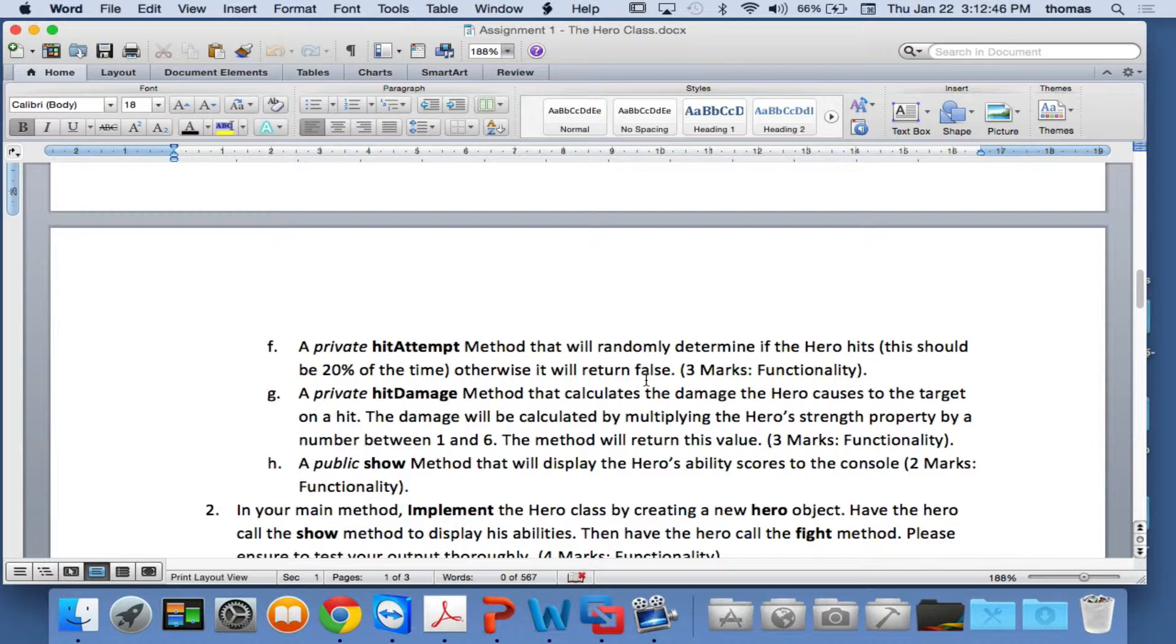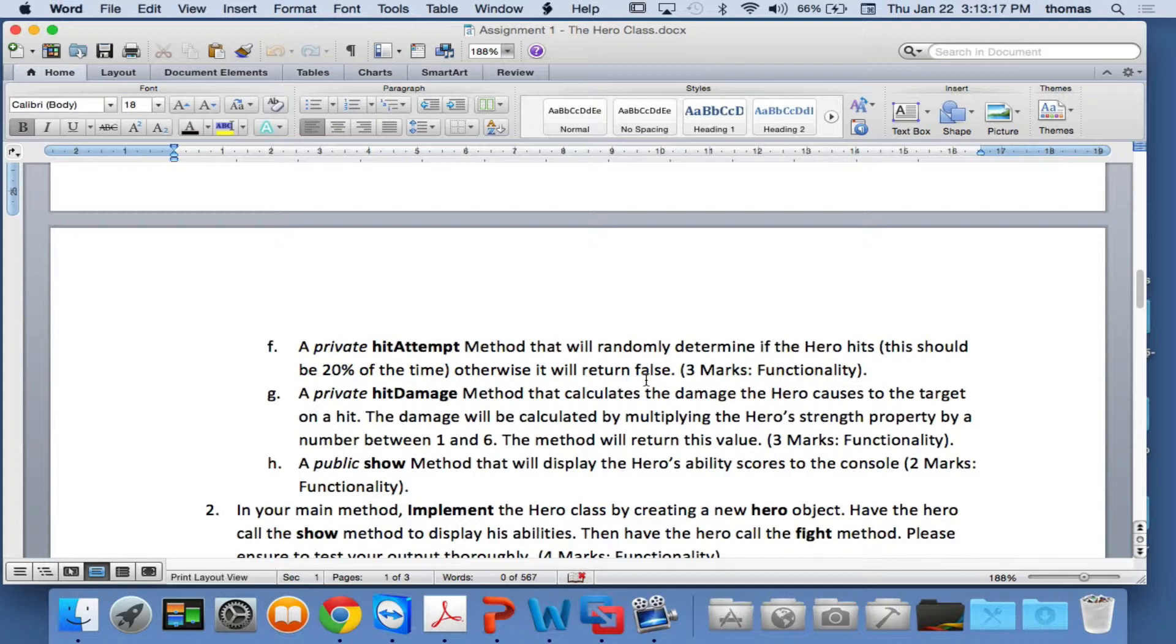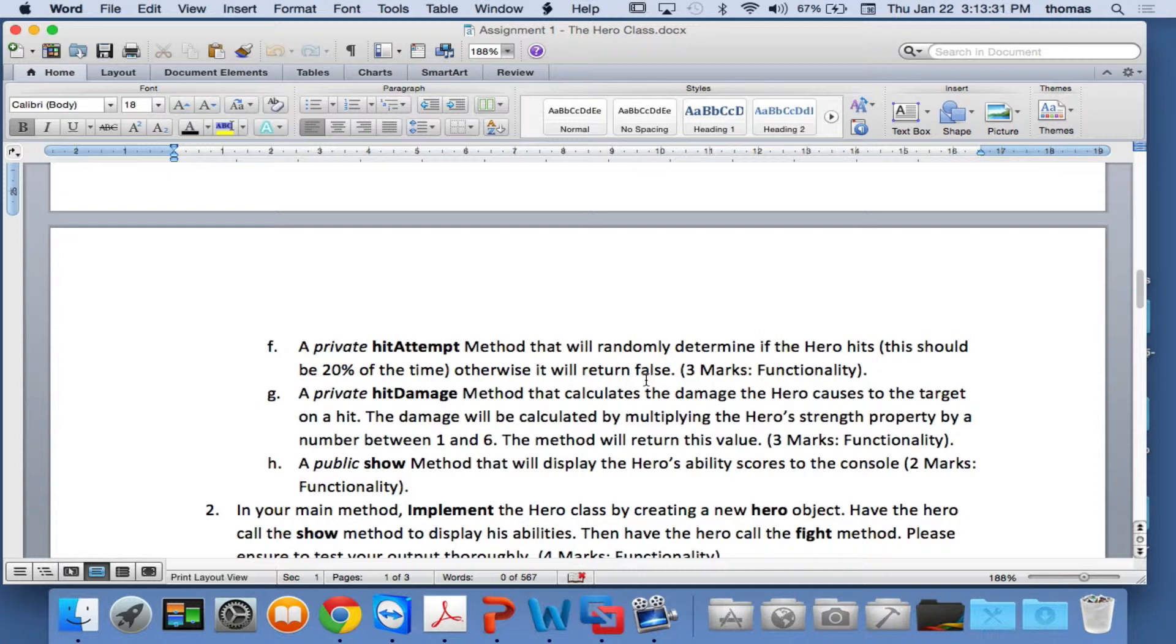And then a private hit damage method that calculates the damage the hero causes to the target on a hit. Now, he doesn't really have a target. He's just going to hit in space right now, so it's going to just say, okay, I did this much damage. But he's not hitting anything. He's practicing, shadowboxing, causing damage to the shadows. The damage will be calculated by multiplying the hero's strength property by a number between 1 and 6. So in other words, you roll a d6. If it's a 1, then it's whatever the hero's strength is, that's how much damage you do. If it's a 2, it's double the hero's strength. It might be a 6, 6 times the hero's strength. Lots of damage. And if the hero's strength is 100, it means you can do up to 600 damage. Now, it's a relative number. Who cares what that number is? But it should be something that's based on the hero's strength. And that number will return its value. So the method will return this value, whatever the value is.